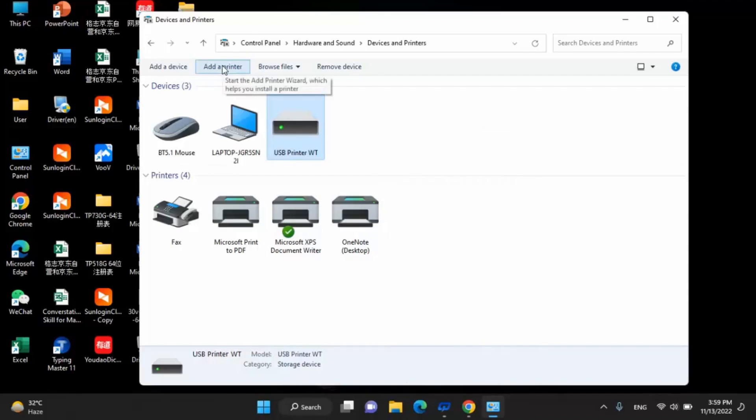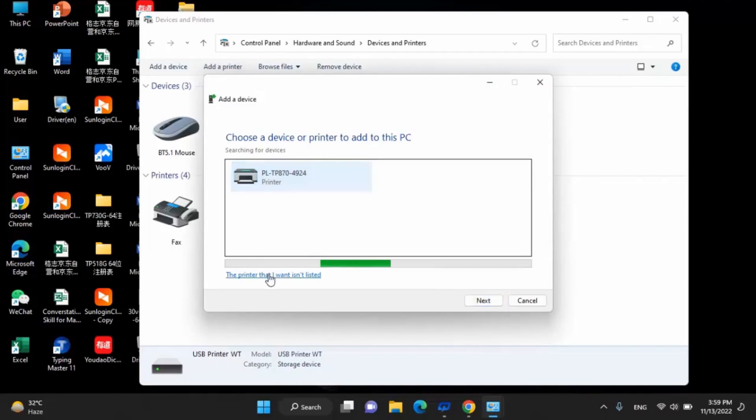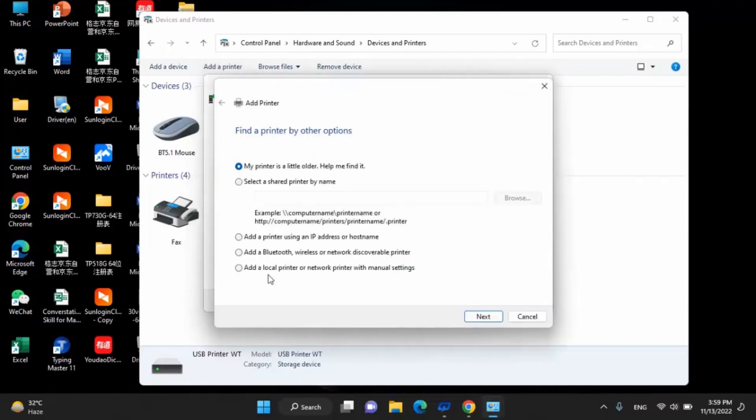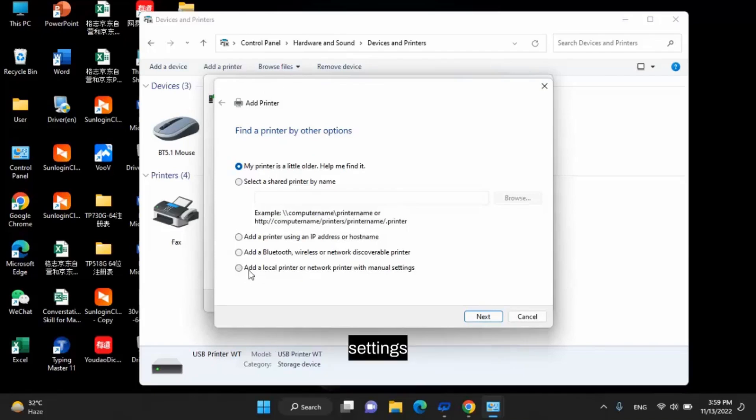Click Add a Printer. Use a printer or network printer with manual settings.